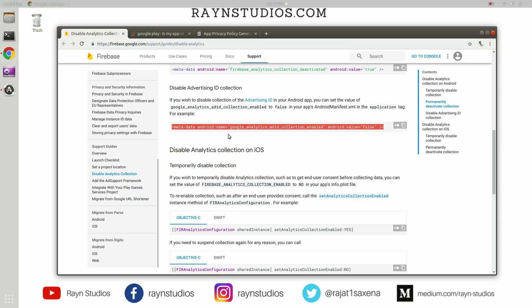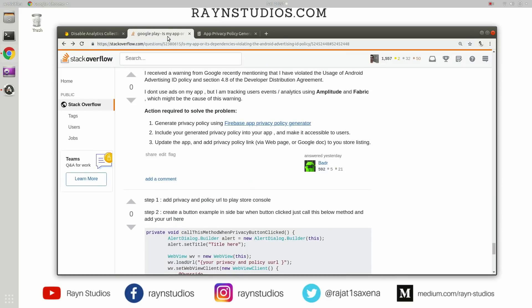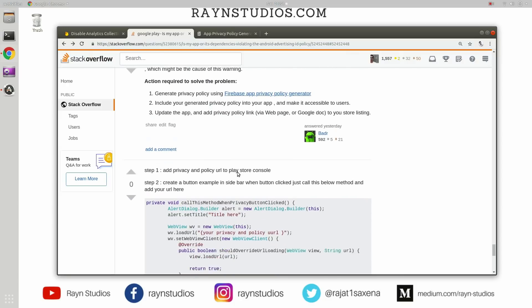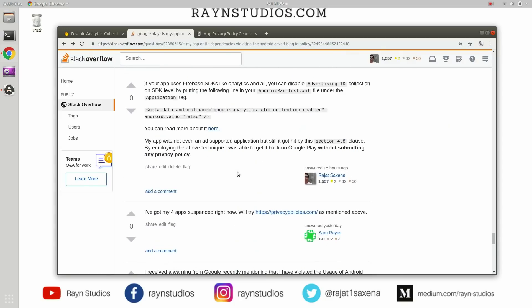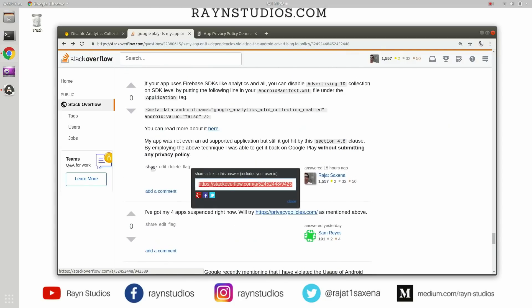And I have detailed this way in my Stack Overflow answer as well, which you can read here. So I will put the link to my Stack Overflow answer in this video post as well, and you may want to check that out.